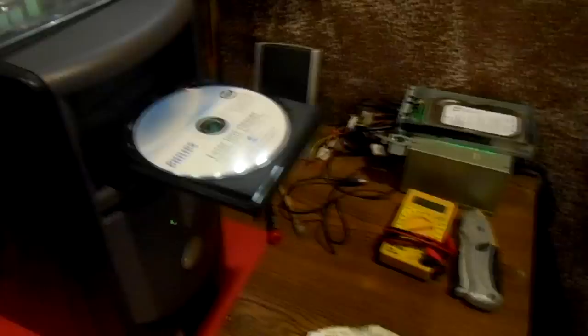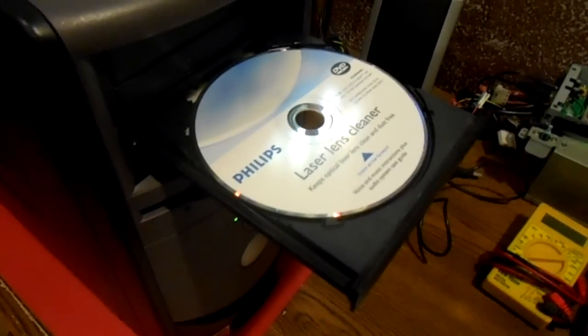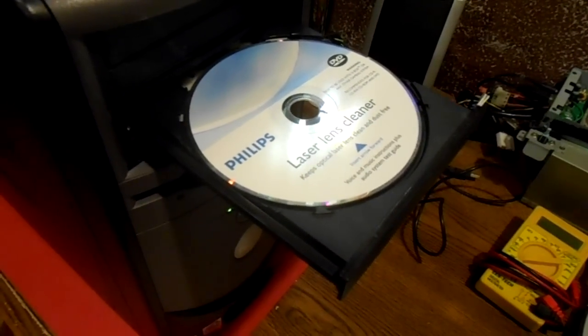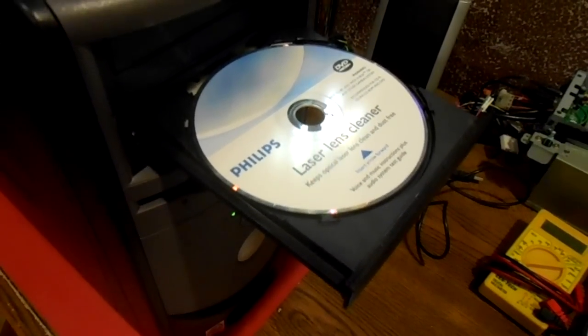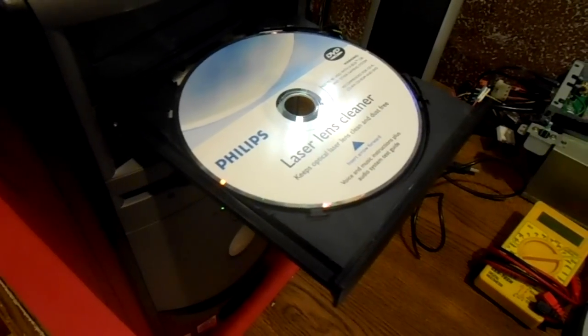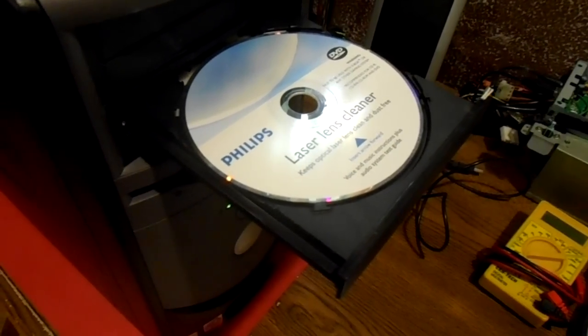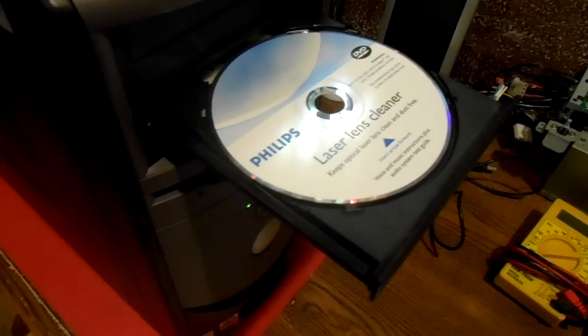I just wanted to show you that that is a very quick and easy way to clean your optical drives. There are other brands besides this Philips laser lens cleaner, but this is the one that I use and I've had this for over five years and it's worked well.